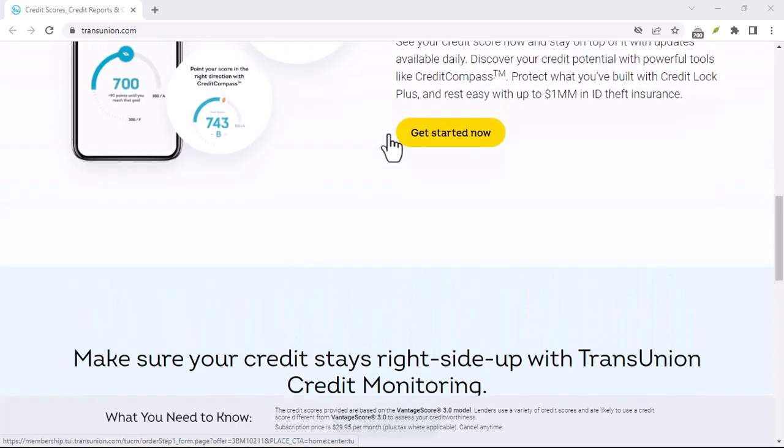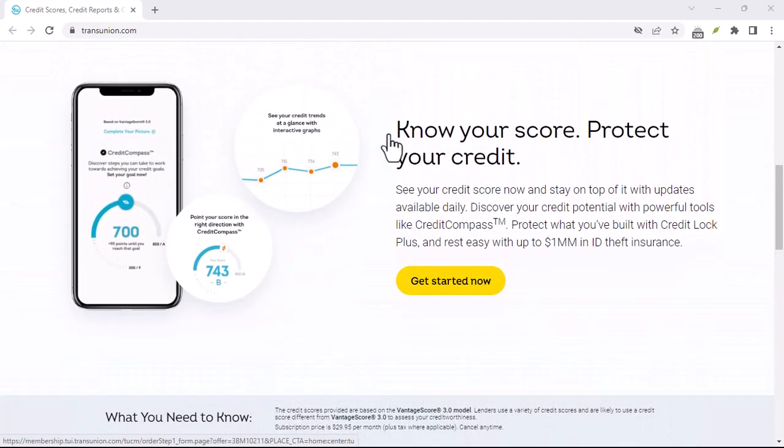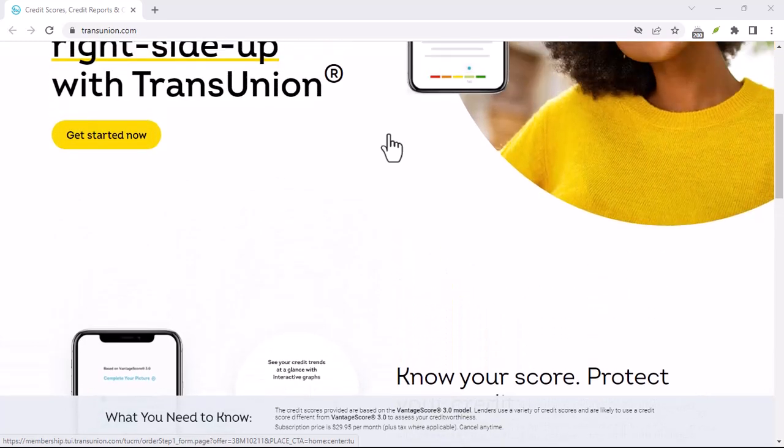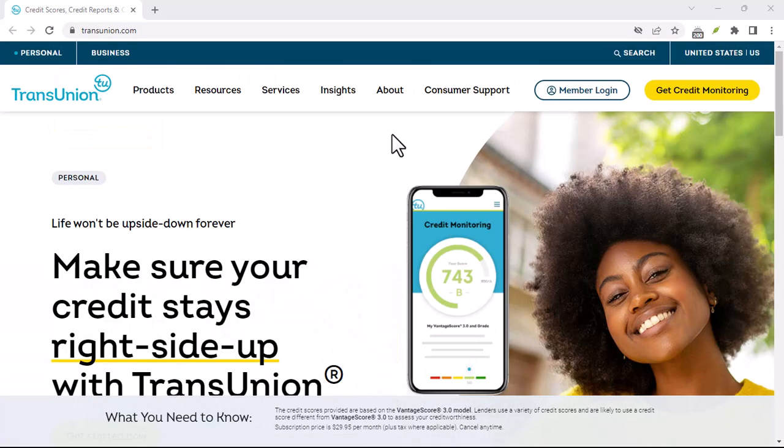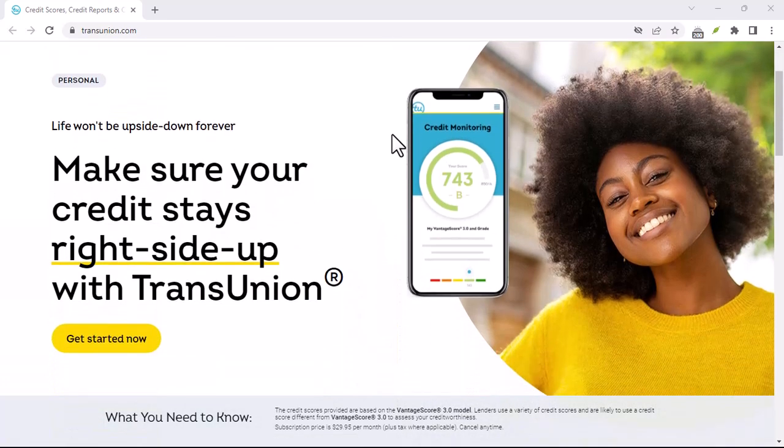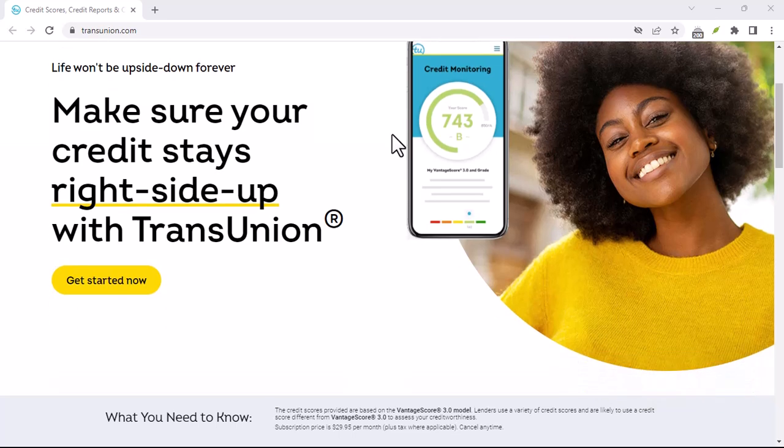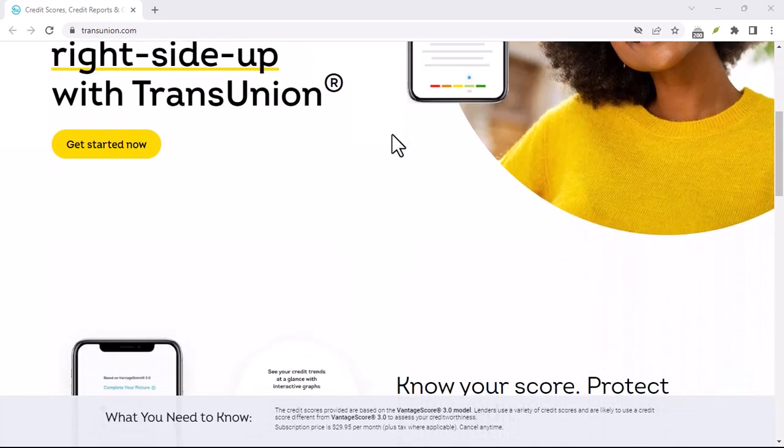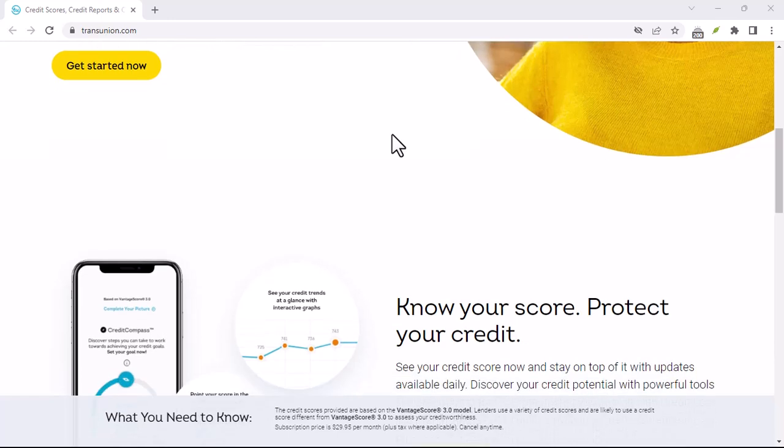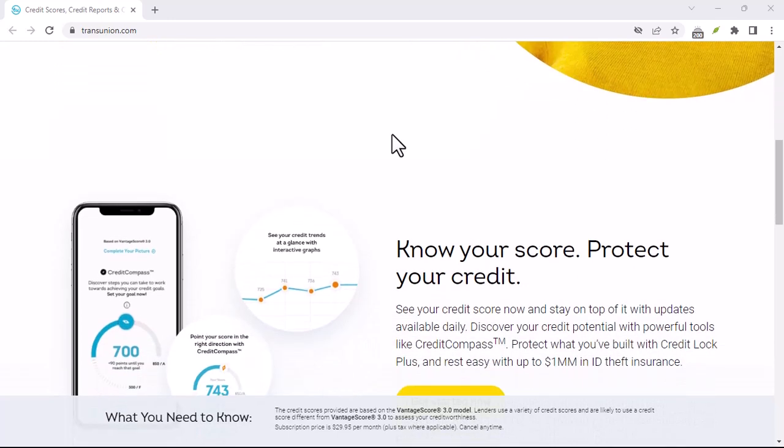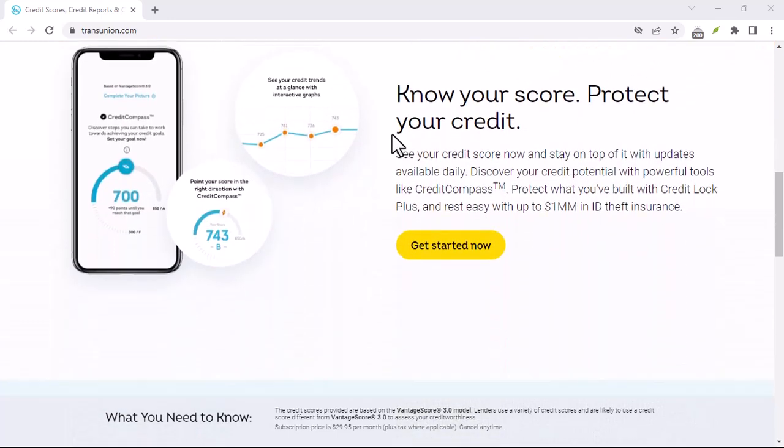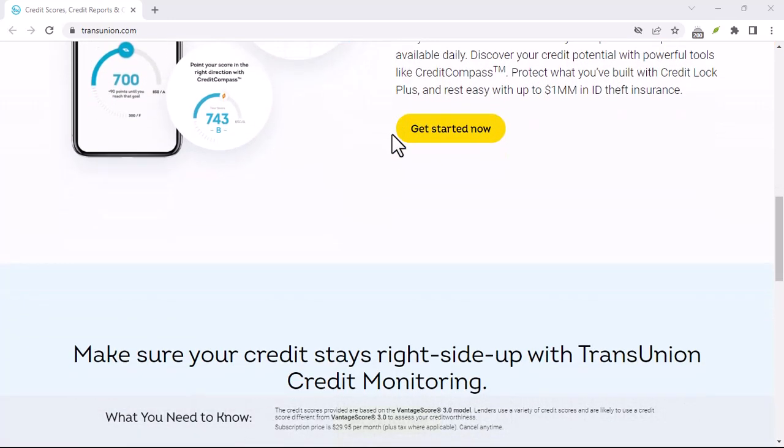Canceling your TransUnion Canada account is a simple process that can help protect your privacy and reduce your risk of identity theft. By following the steps outlined in this video, you can take control of your personal information and ensure that it is being used responsibly. Thanks for watching and until next time.